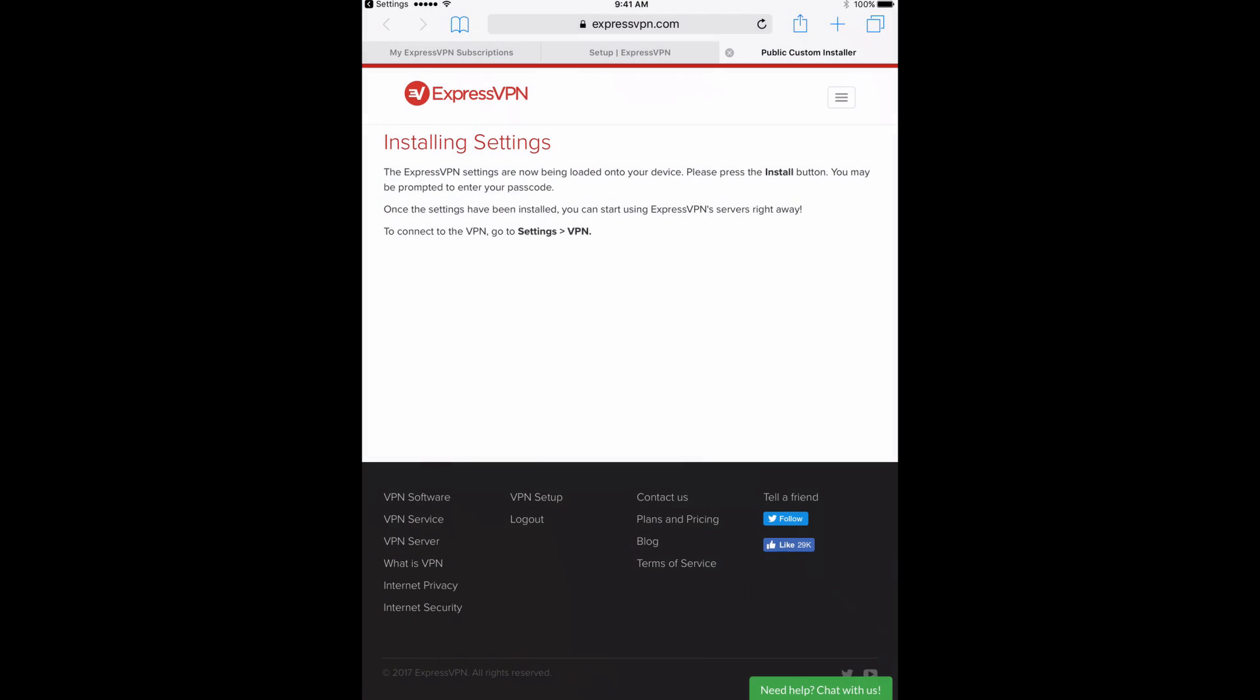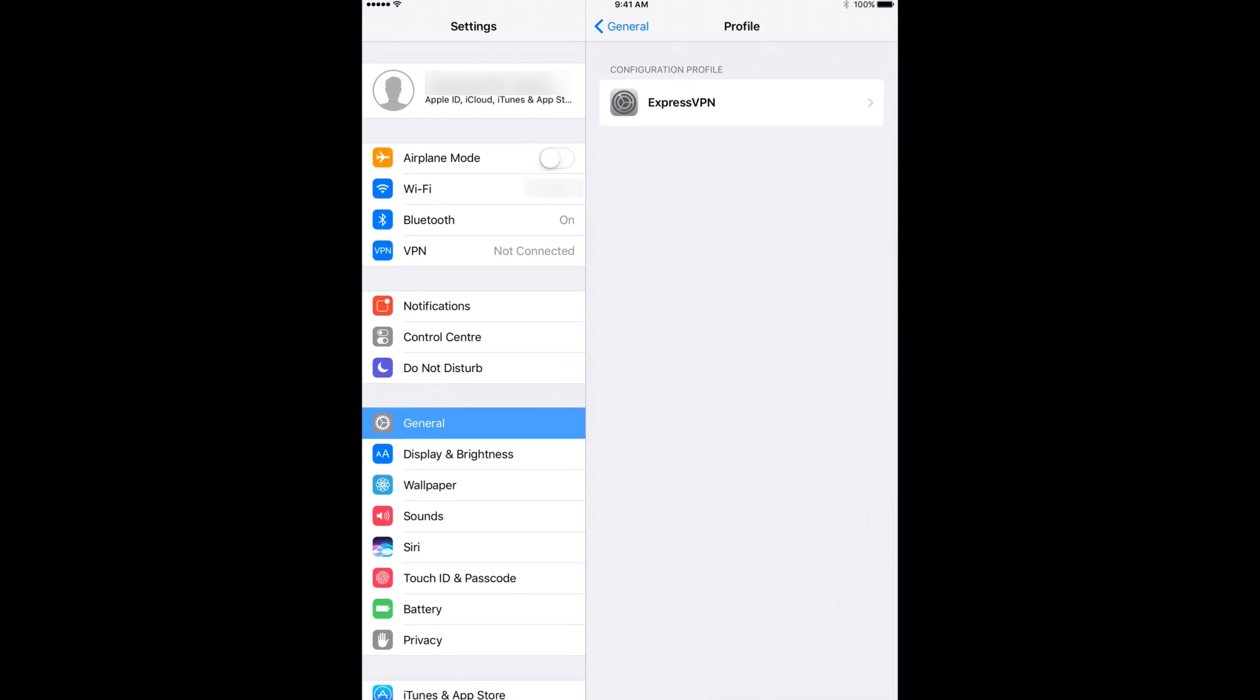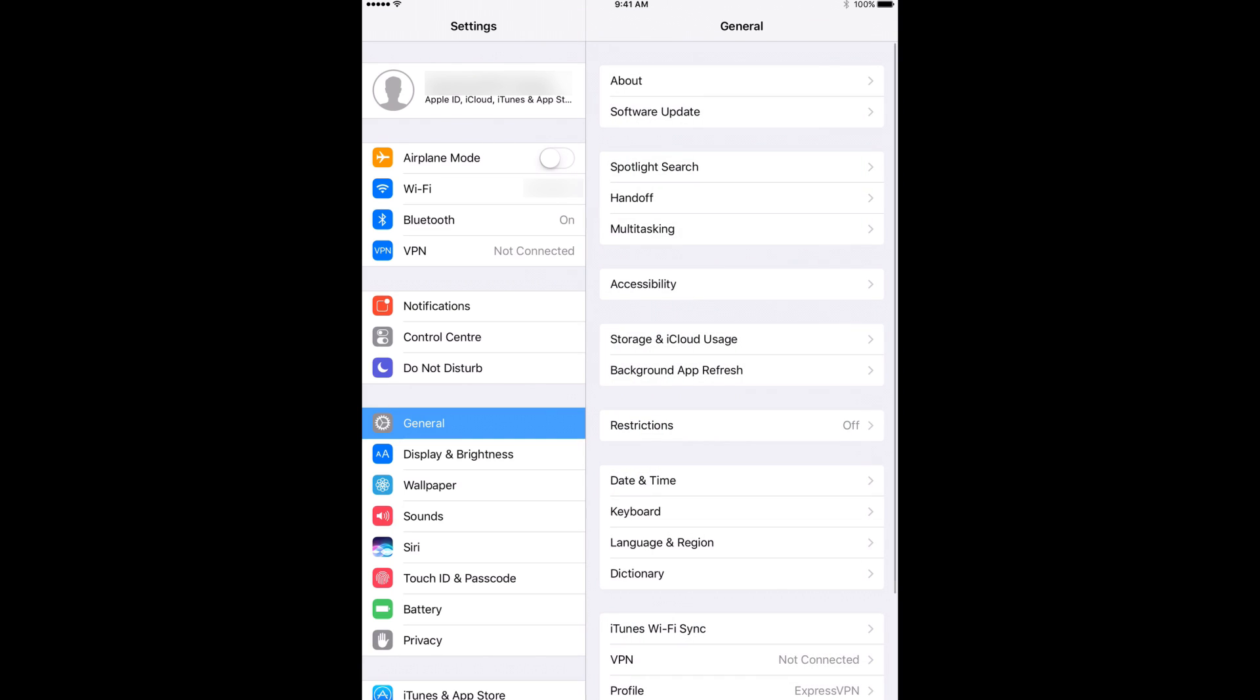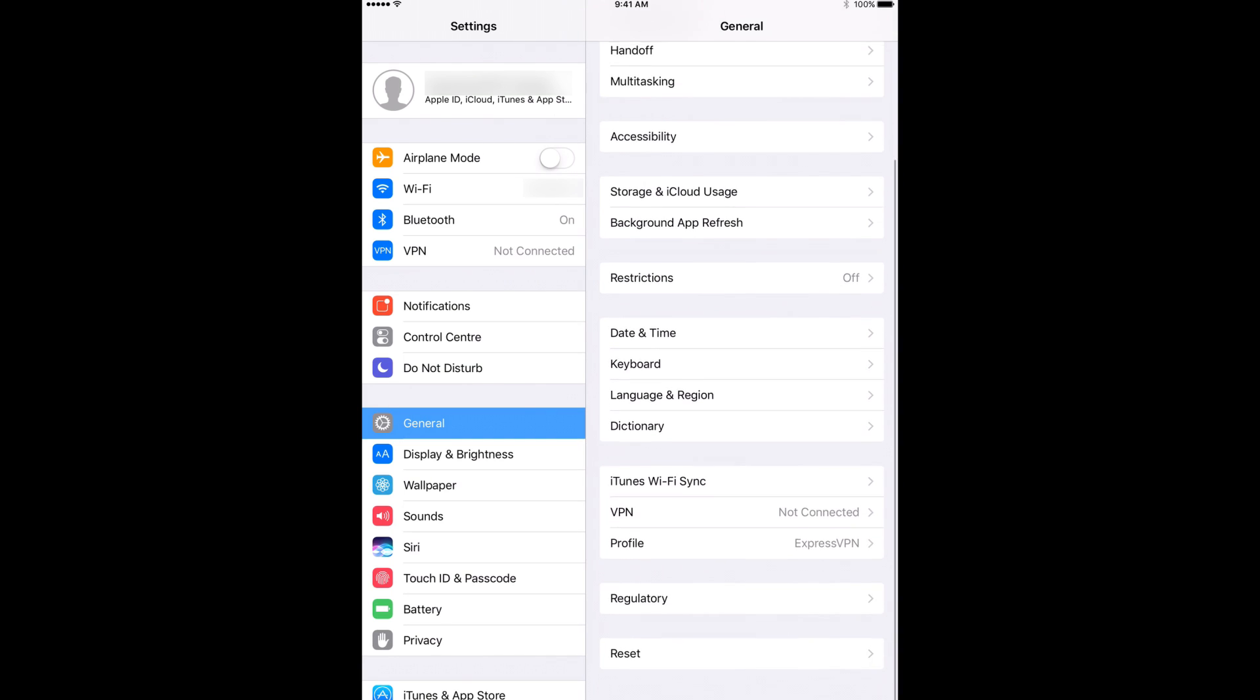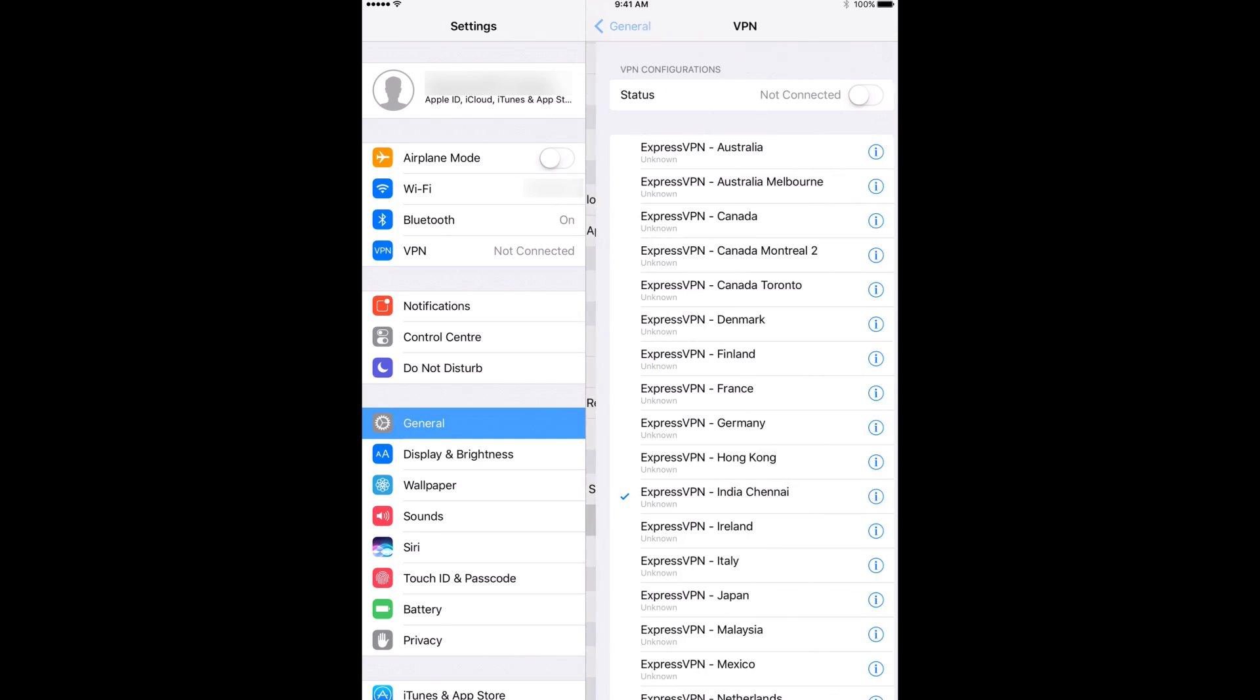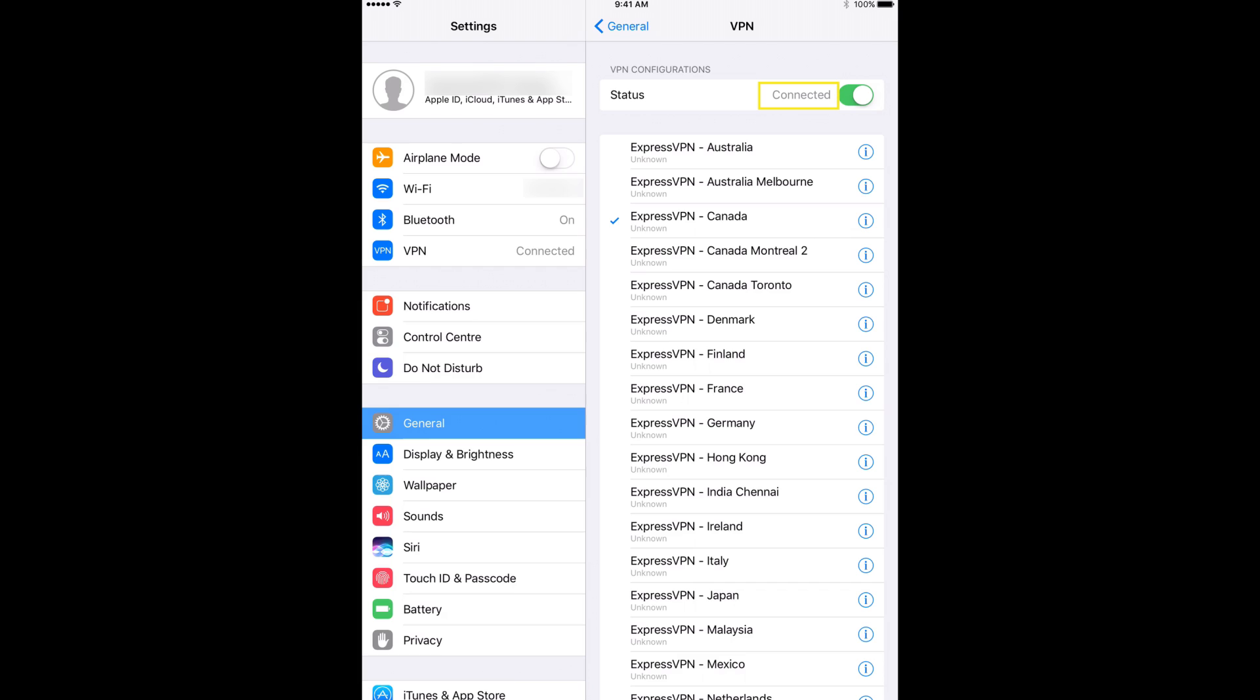When the installation is complete, tap Done. You will be directed back to Safari. To connect to the VPN, open your device's settings. Tap General followed by VPN. A list of ExpressVPN server locations should appear. Tap the server location you wish to use and then slide the Status toggle at the top.